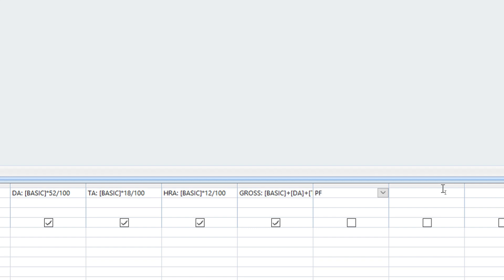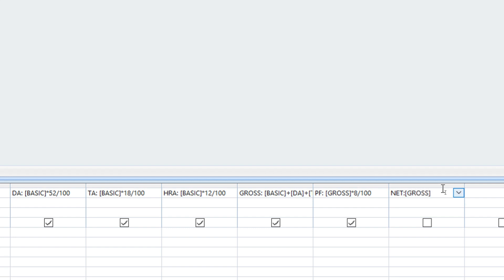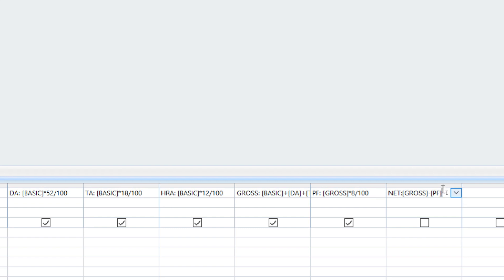PF colon: PF equals gross into 8 by 100. Next, Net colon: Net equals gross minus PF. So our formula is now complete.